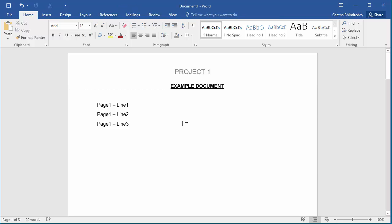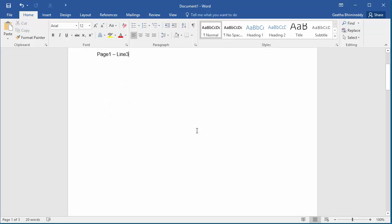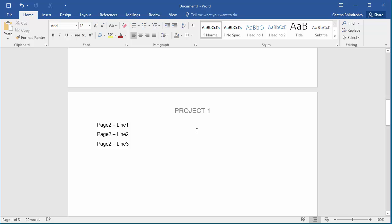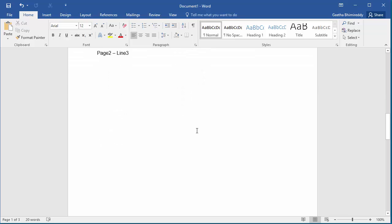Now if you scroll down, you can see the title 'Project One' in each page in the header area of the document.